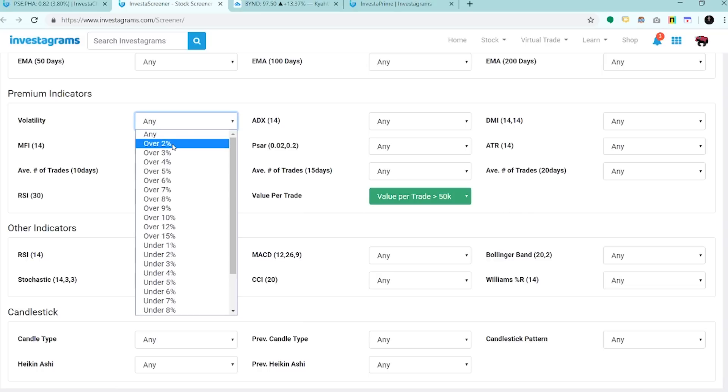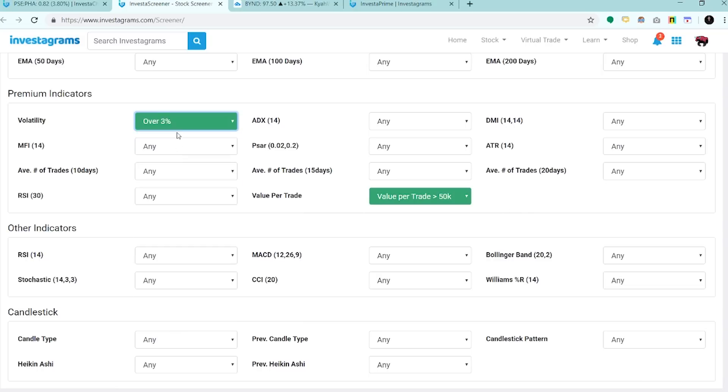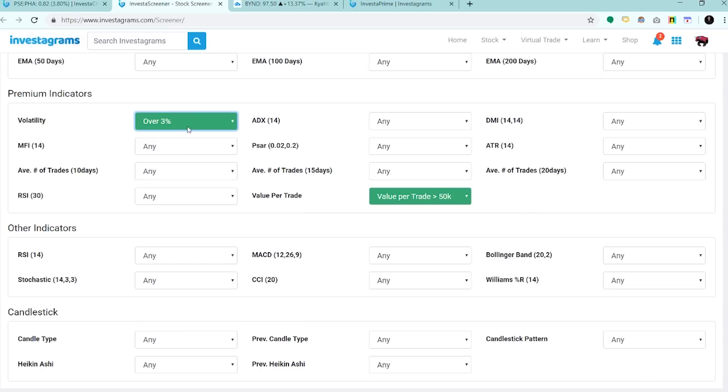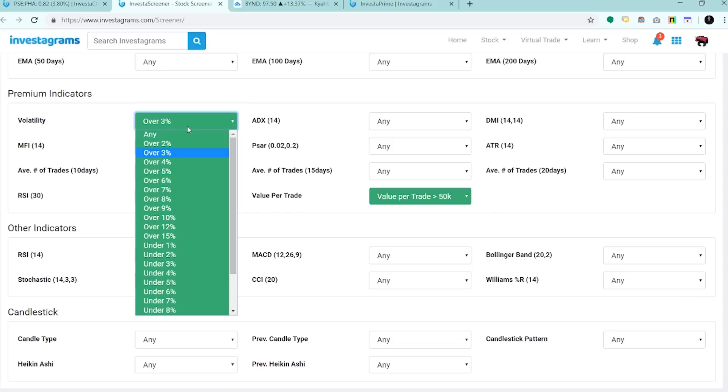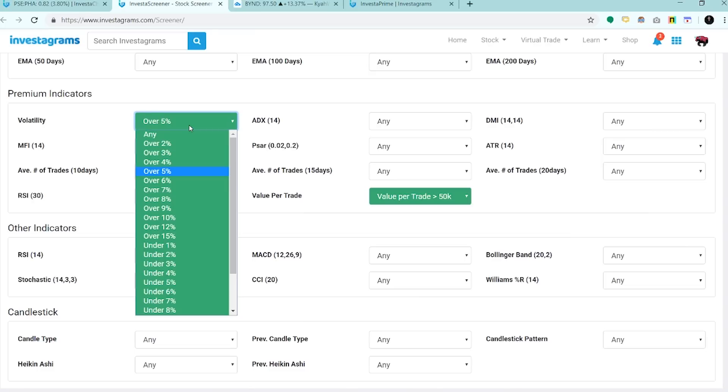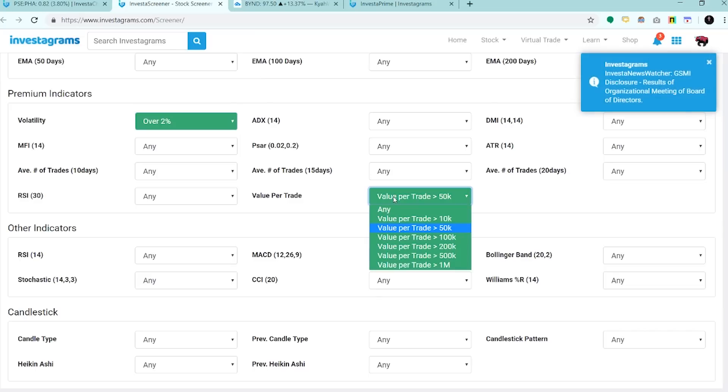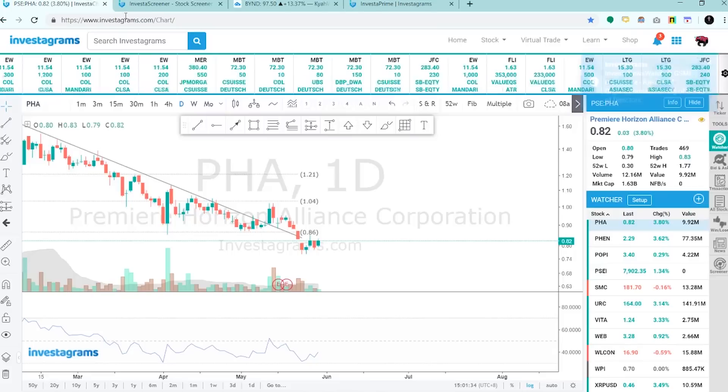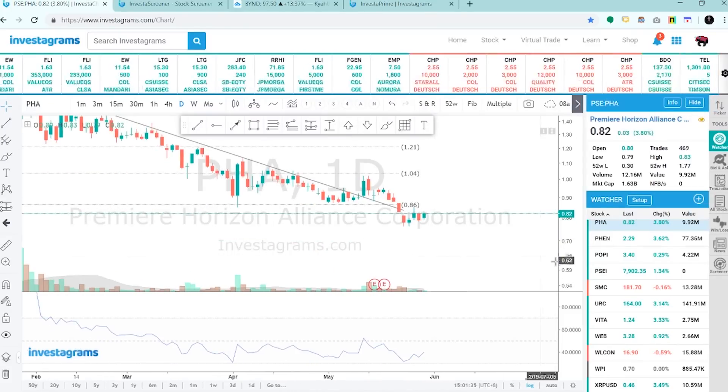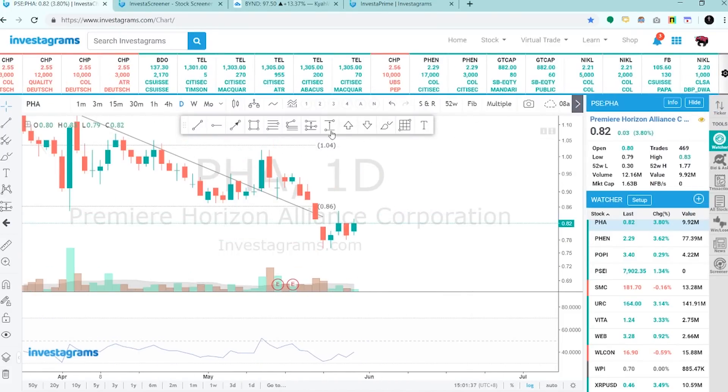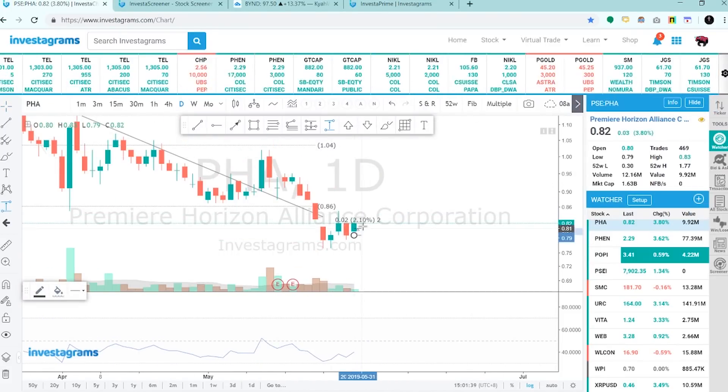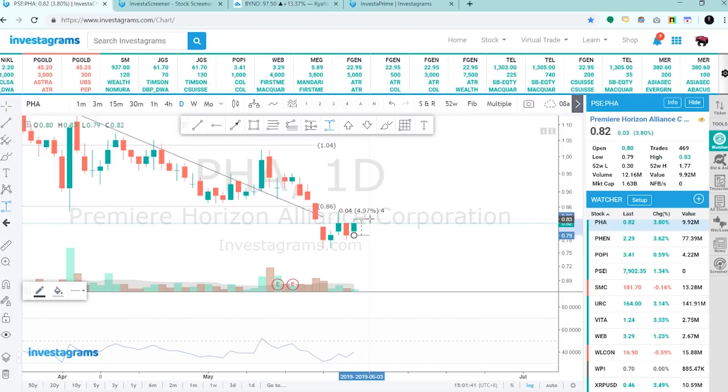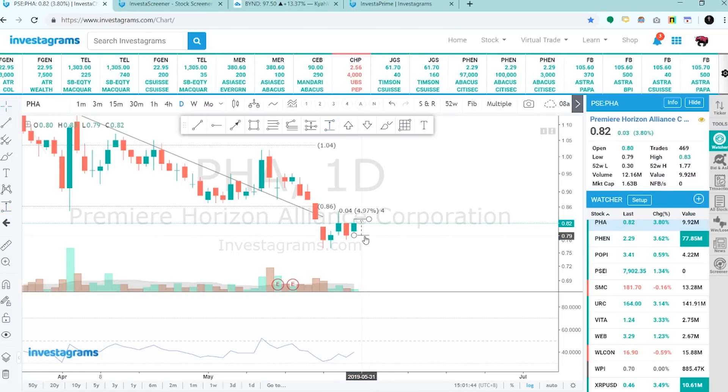Moving forward, ito naman yung volatility. Kung gusto mo ng mga volatile na stocks, pili ka lang dito. Kung gusto mo ng mga super volatile, over 5%. Pero for me, yung mga optimal, over 2% na mga volatile na stocks. Di bali yung galaw nya ay more than 2% per day. Kinakount nya yung volatility.